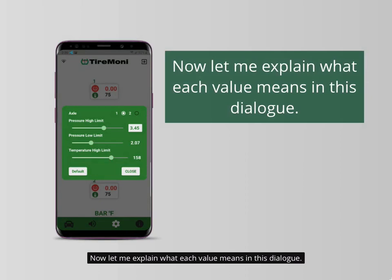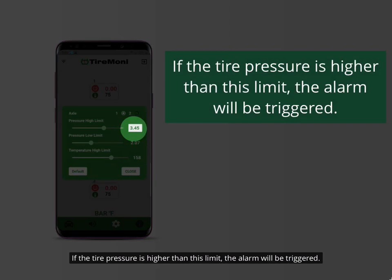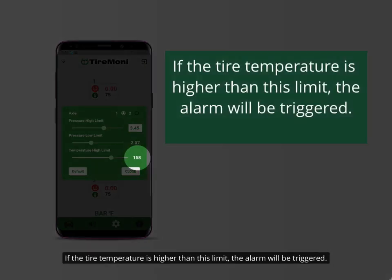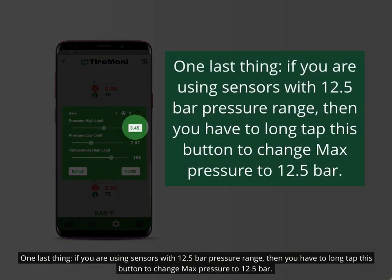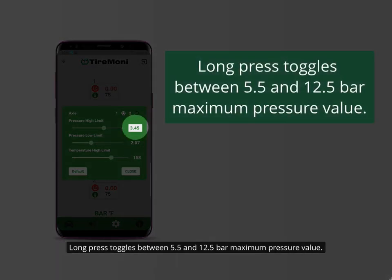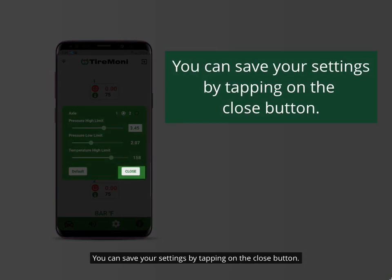Now let me explain what each value means in this dialog. If the tire pressure is higher than the high limit, the alarm will be triggered. If the tire pressure drops below the low limit, the alarm will be triggered. If the tire temperature is higher than the temperature limit, the alarm will be triggered. One last thing: if you are using sensors with a 12.5 bar pressure range, then you have to long tap this button to change the max pressure to 12.5 bars. Long press toggles between 5.5 and 12.5 bars maximum pressure value. You can save your settings by tapping on the close button.